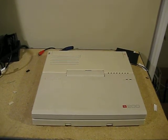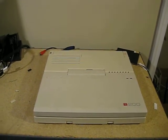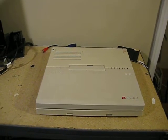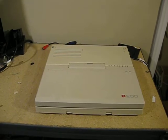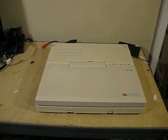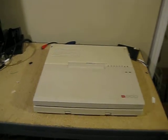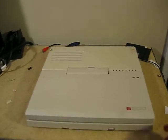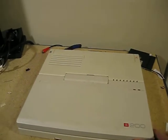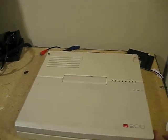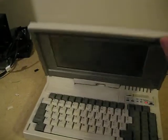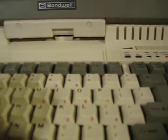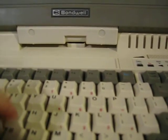Alright, today I have a Bondwell B200. It is a laptop from 1989 with a very special keyboard. It has Cherry MX Blue switches under its keys. If you hear that.